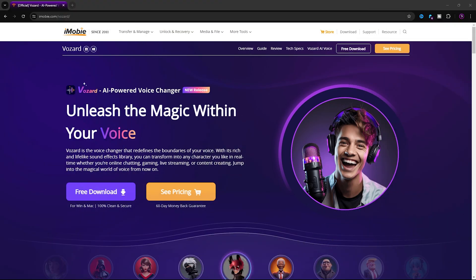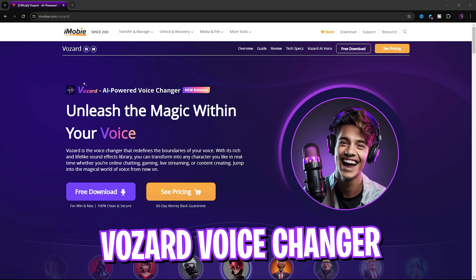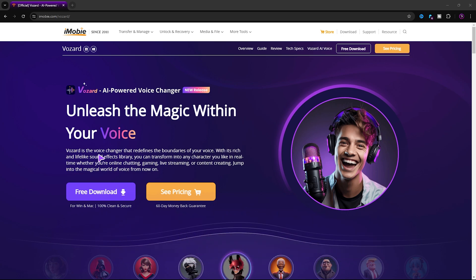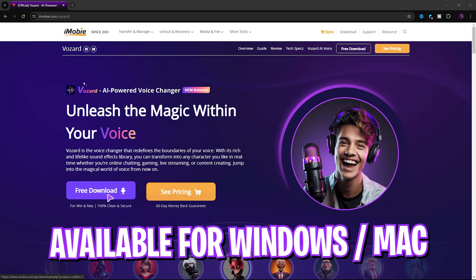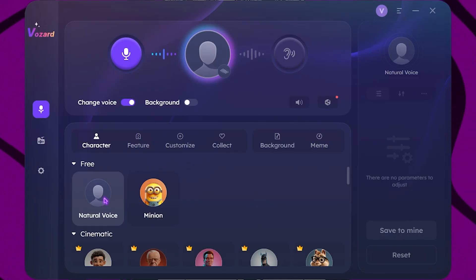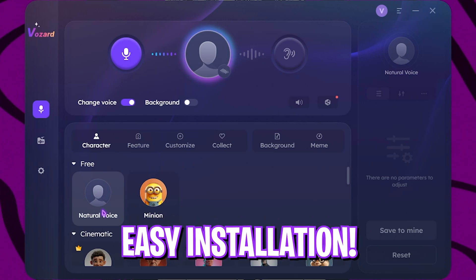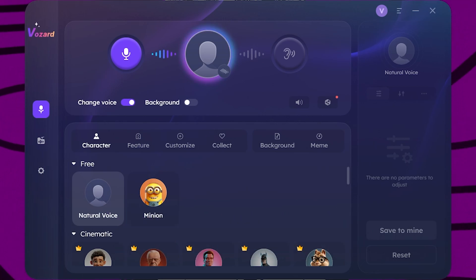The application we're going to be using in this video is iMobie Vozard. I've already covered this application in my previous videos, but here I'm covering the new features added by this application. You can get the free version for Windows and Mac from the link in the description below, and with a simple installation you'll see a simple interface just like this.